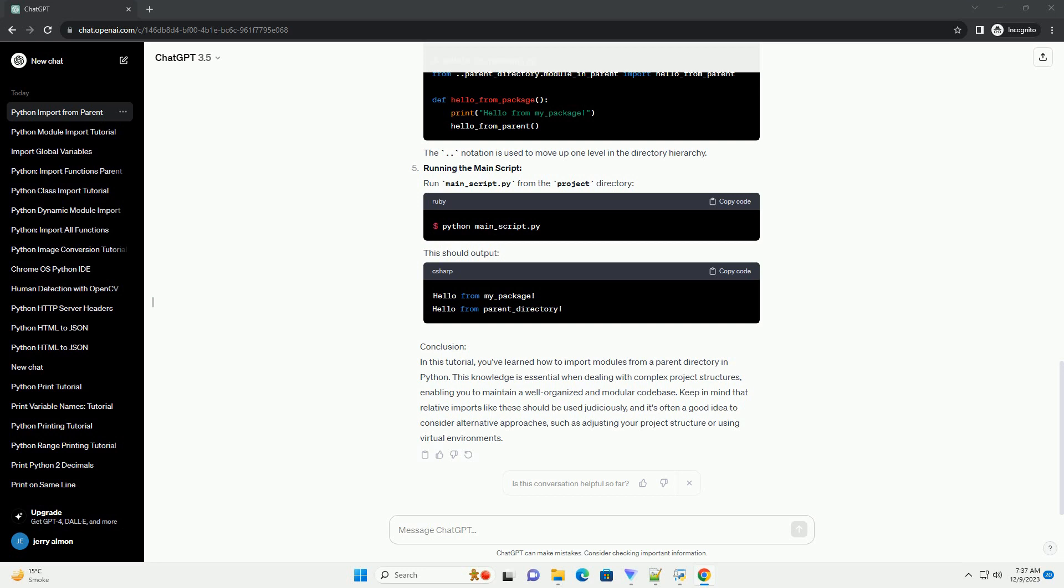Conclusion. In this tutorial, you've learned how to import modules from a parent directory in Python. This knowledge is essential when dealing with complex project structures, enabling you to maintain a well-organized and modular code base. Keep in mind that relative imports like these should be used judiciously, and it's often a good idea to consider alternative approaches, such as adjusting your project structure or using virtual environments.